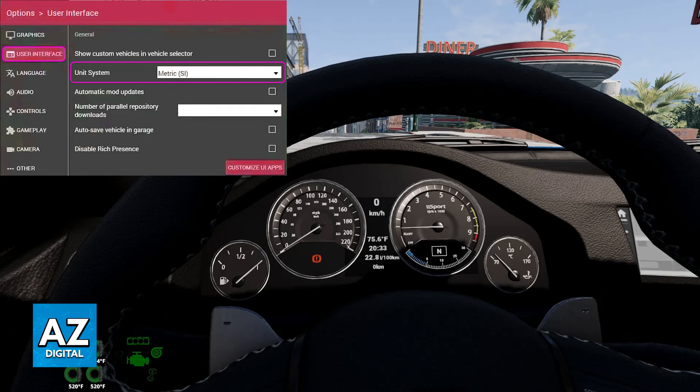Remember that this change will affect all units, not just the speed display — so distances, weights, and other measurements will also be displayed in metric units.